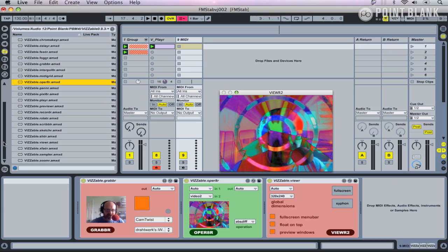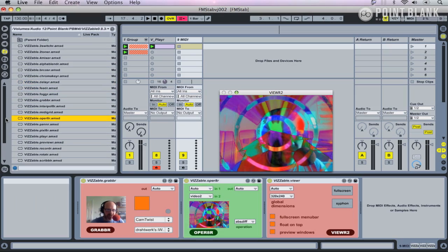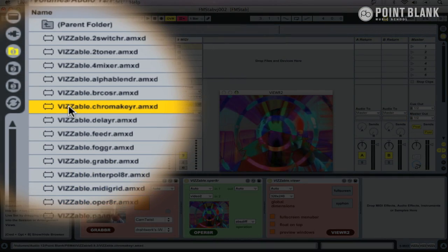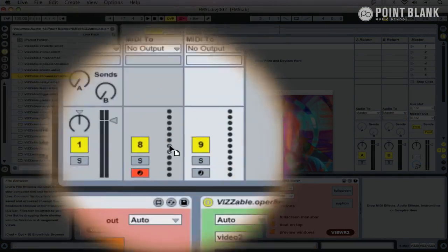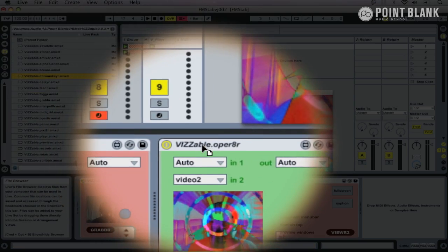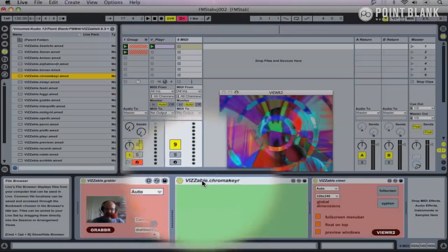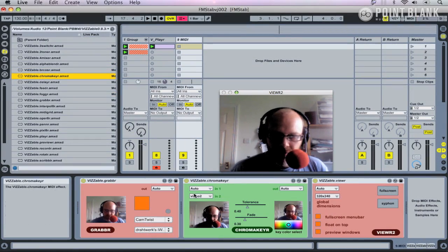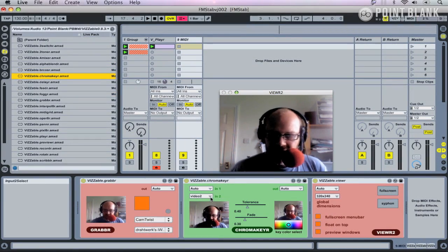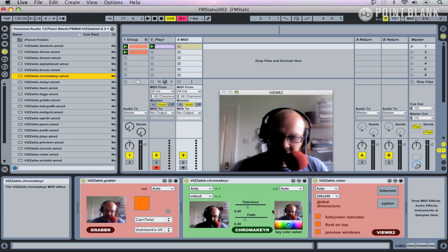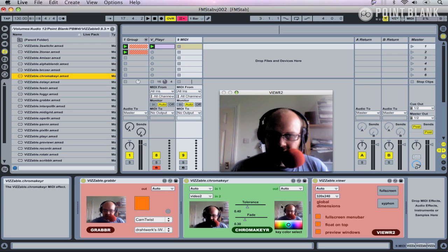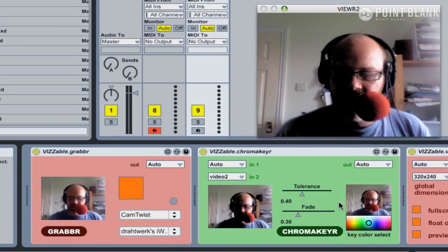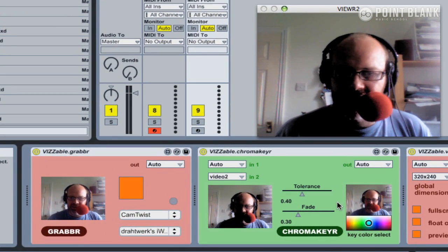Another interesting device which mixes two sources is the chroma key. This is also known as green screening, and it'll combine the two videos and apply a mask.